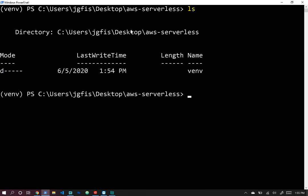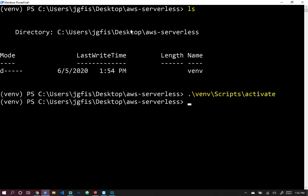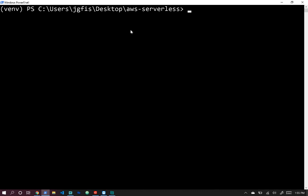Now we can run ./venv/scripts/activate to activate our virtual environment. Then we can run pip install and we want to install Chalice.